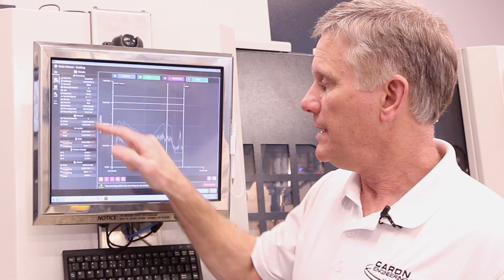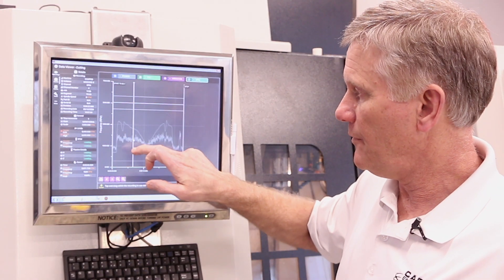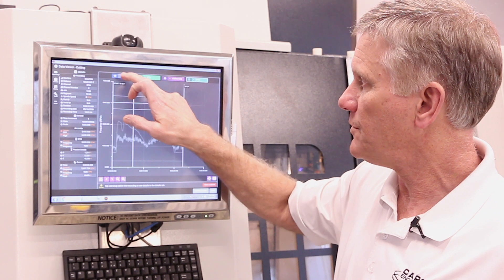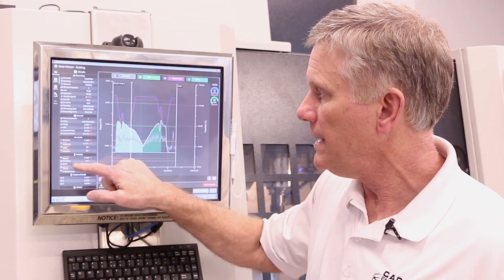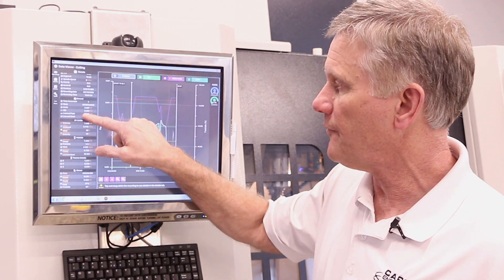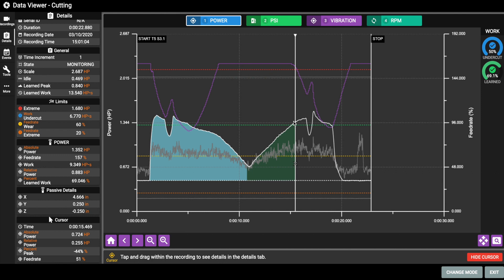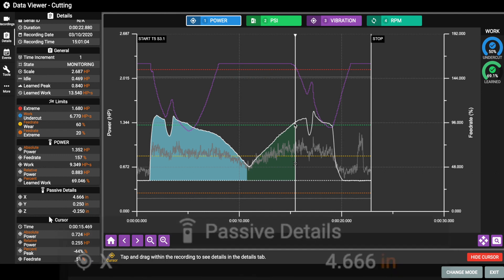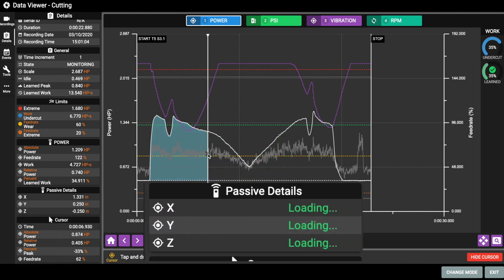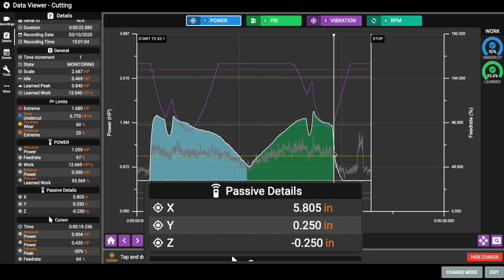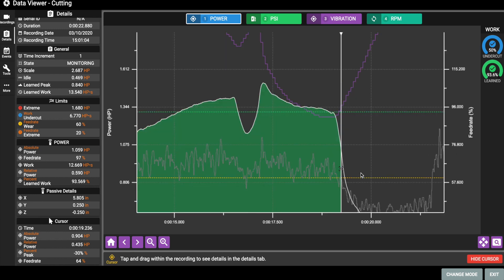The other nice part is the details screen. Anywhere I click in the screen and any sensor that I'm looking at, I have a lot of information about what's going on, including the axis position. I can tell exactly where the machine was at that point in time or at any point in time that I select. I can also zoom in and look at small pieces of the features.